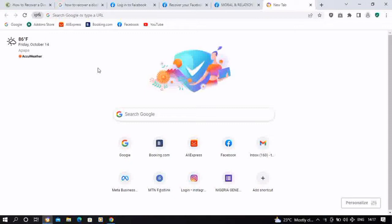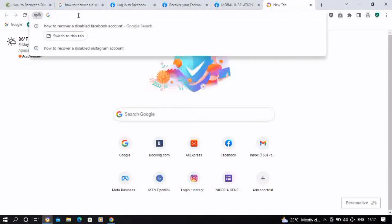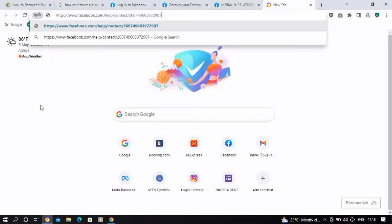Alright, so let's dive deep. In order for you to appeal to the Facebook team to get back your disabled Facebook account, you would have to visit our link on Facebook. I'm going to share this link in the description. Kindly visit the description section in this video where you will find the link to make an appeal to Facebook. So we paste the link and we click on enter.